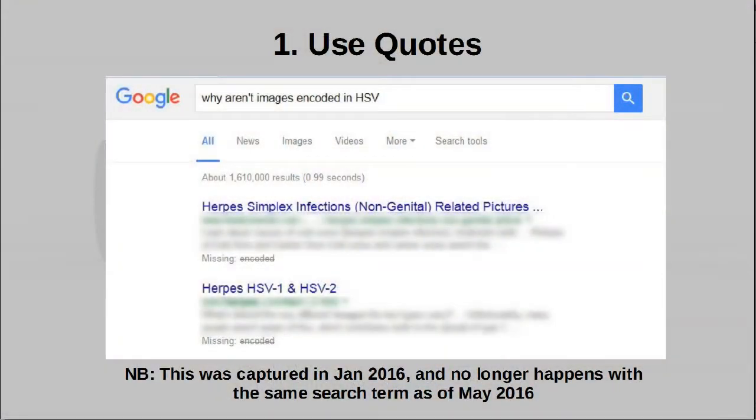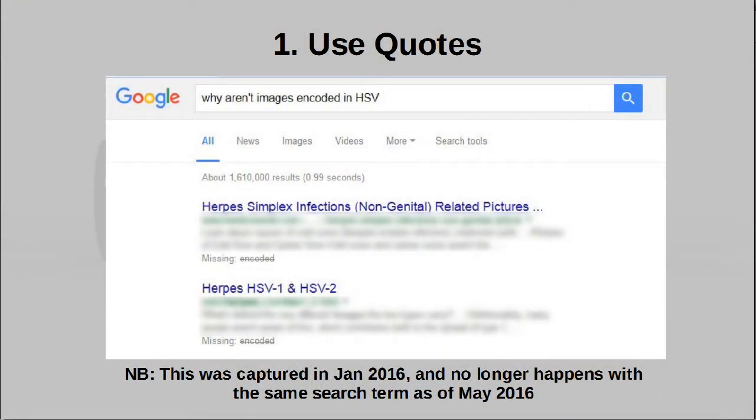Quotes are also useful if you find that Google is dropping certain search terms. This can happen when Google thinks they are not important, but they are important to you — so go ahead and put quotes around those words and they will not be ignored. In the past you could use the plus sign to do the same thing, but that's not the case anymore. Ever since Google had Google Plus, they now use that character for their own purposes.